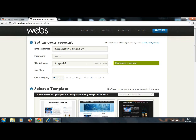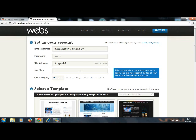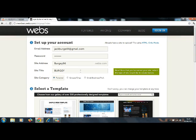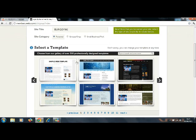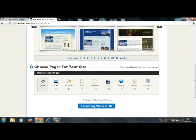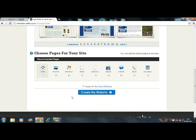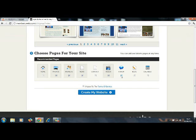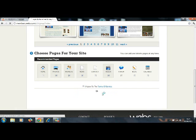Burgey96.webs.com site title. Personal, I'm just gonna put personal. And you just want to select any template, I'm just gonna pick that one because it looks pretty awesome. I'm gonna have a members page, photos page, news page, videos page, and that's it. Check my website.